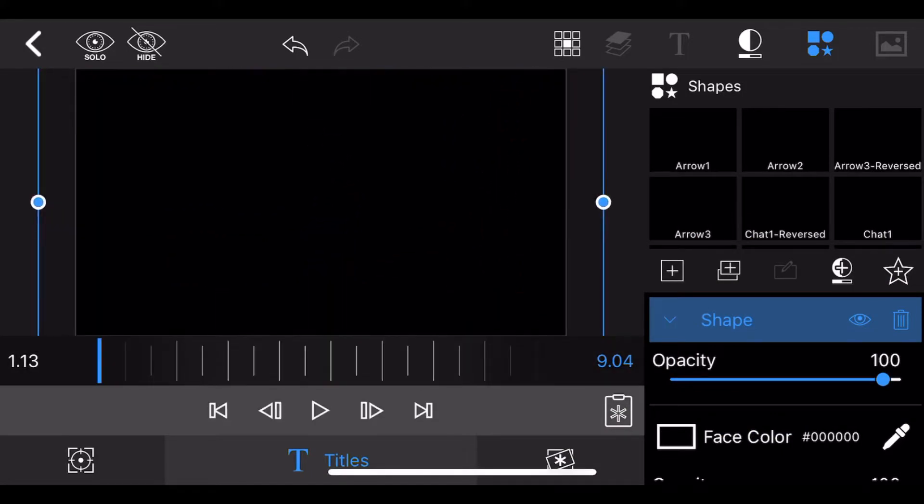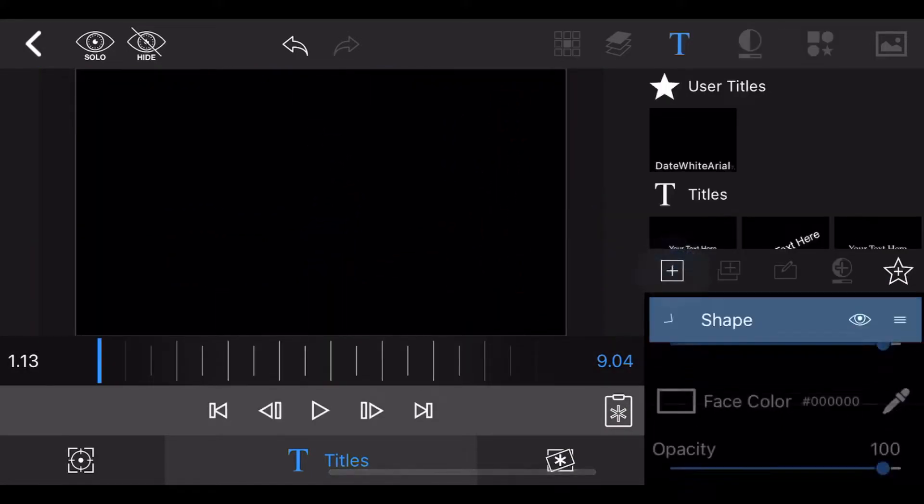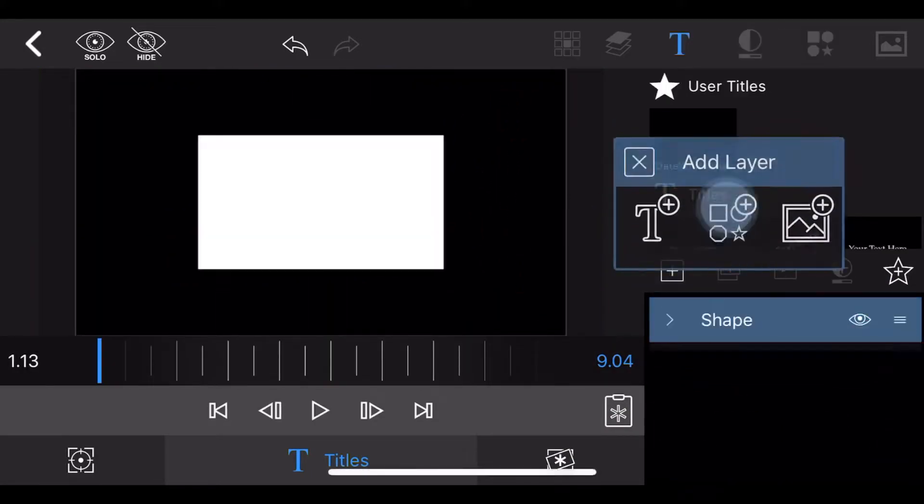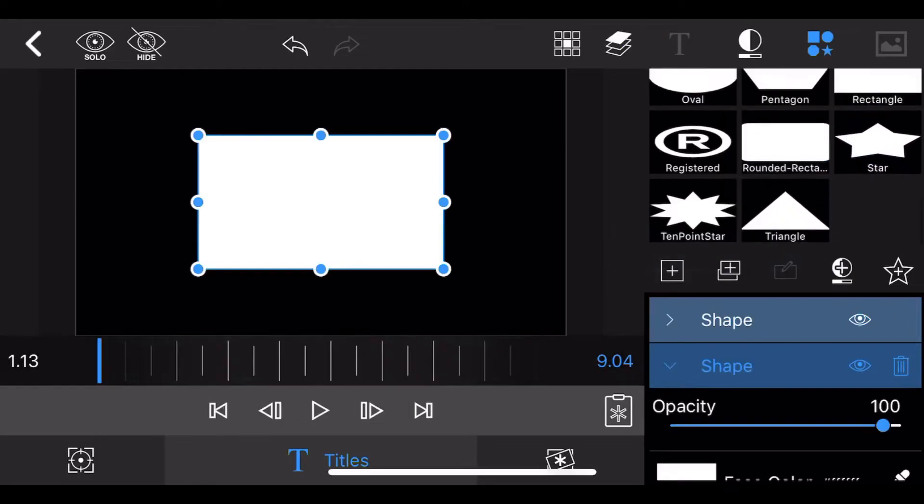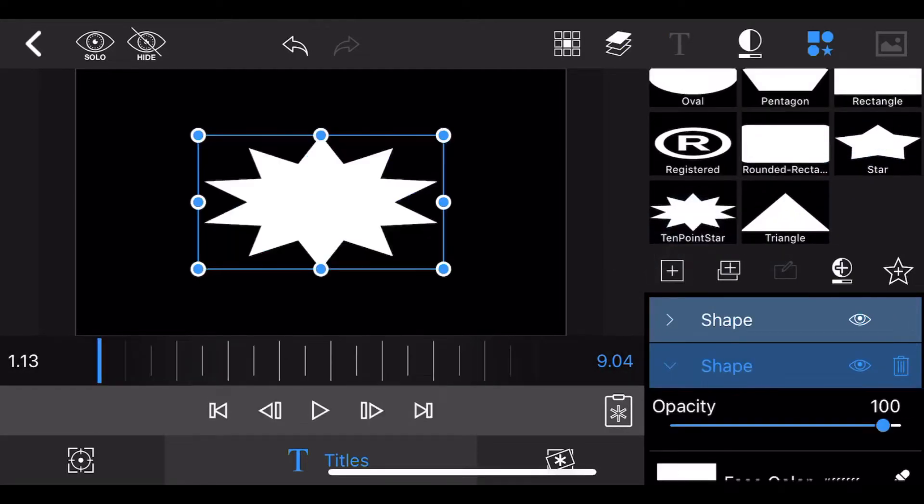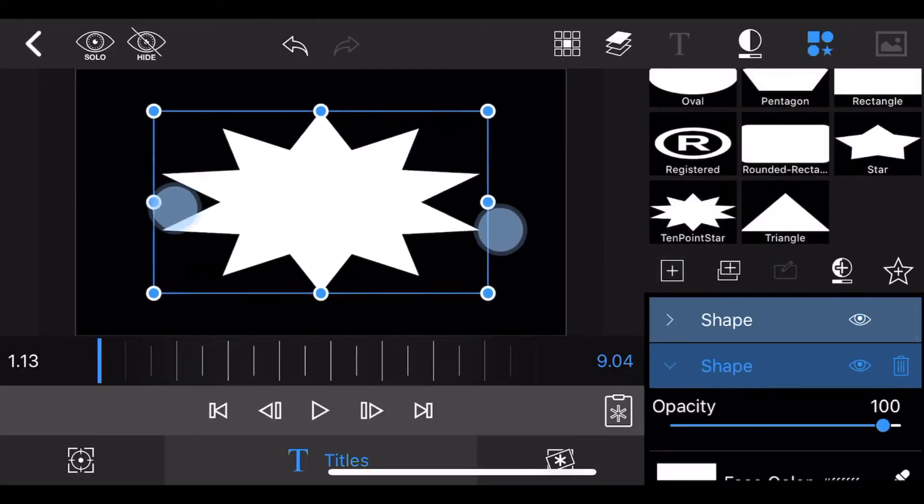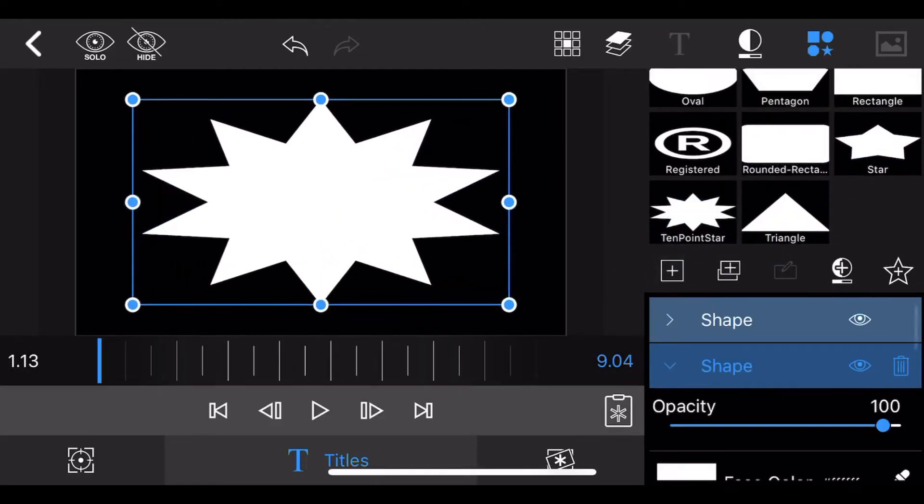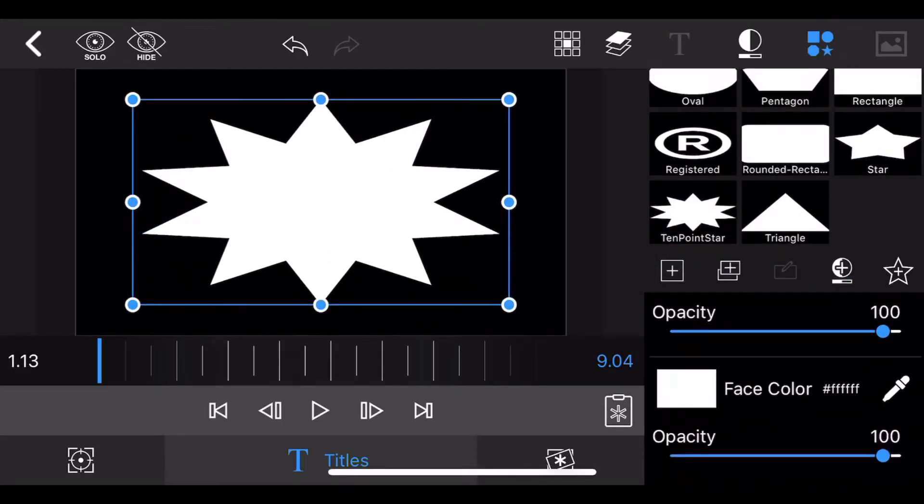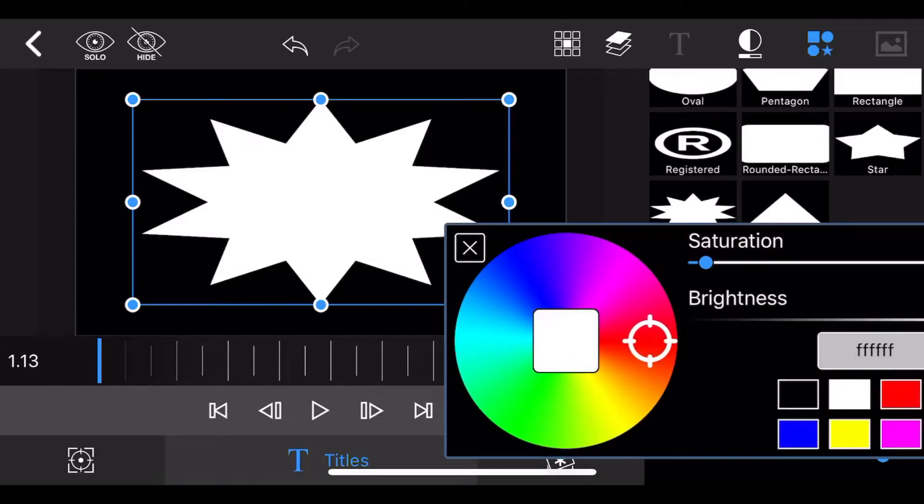Now, add a second shape. Change the shape to a 10 point star. Change the face color to magenta.